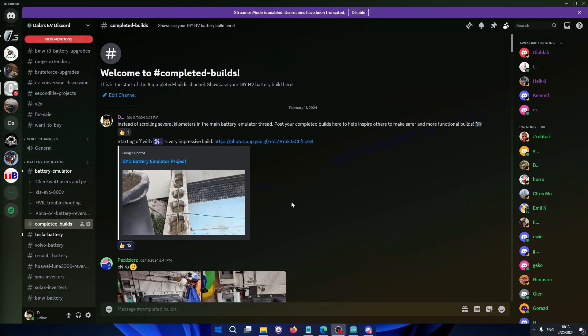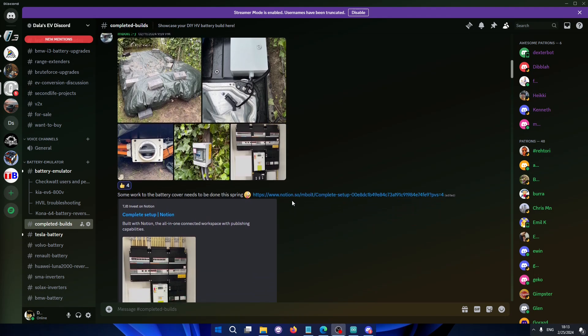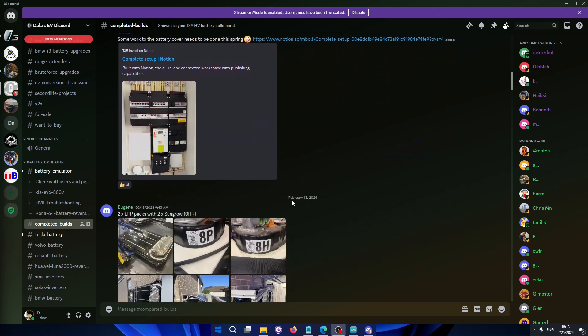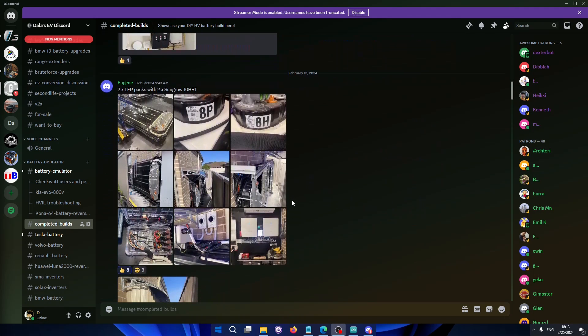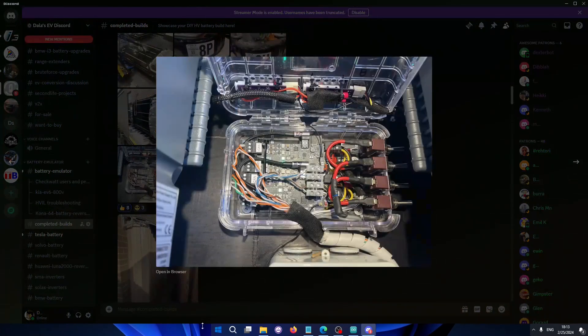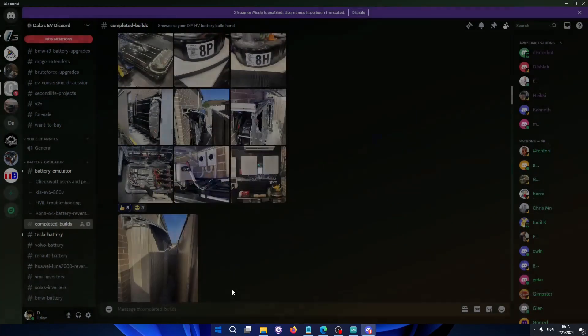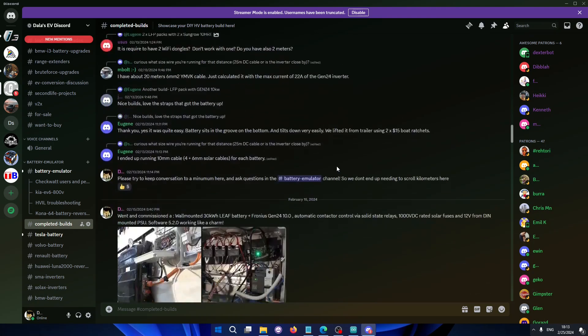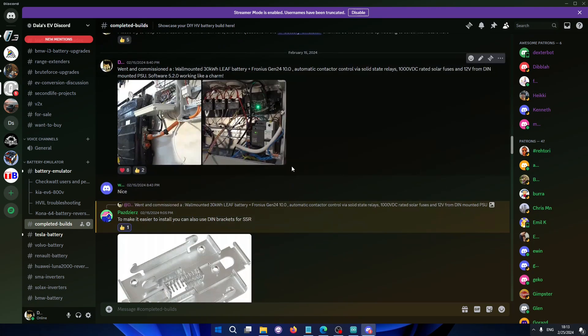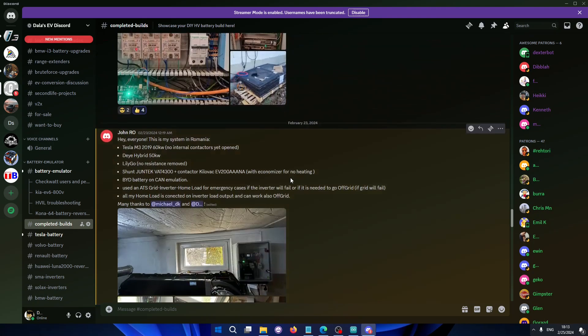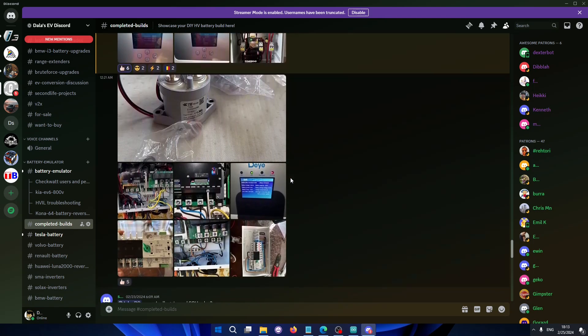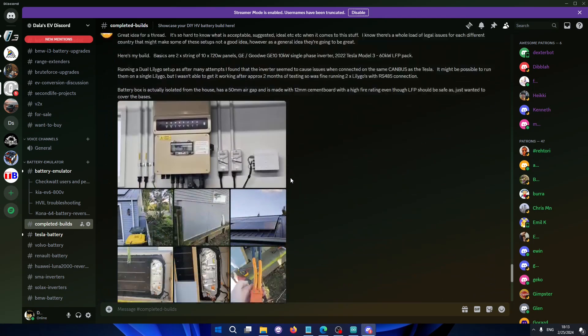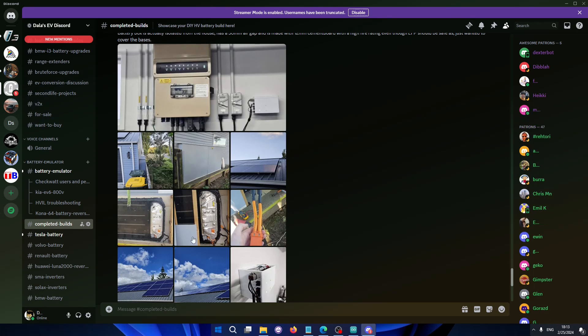And finally, a massive thanks to everyone on the Discord server that is making the battery emulator project more accessible to everyone by testing things out, experimenting, contributing to the code, contributing for best ways to actually integrate the batteries safely, etc. This is so cool to see this community growing. Every day we are figuring out something new, so it's really cool to see that. So yeah, I hope you enjoyed this quick video, this quick development update video. I'll see you in the next one. Dala out, bye.